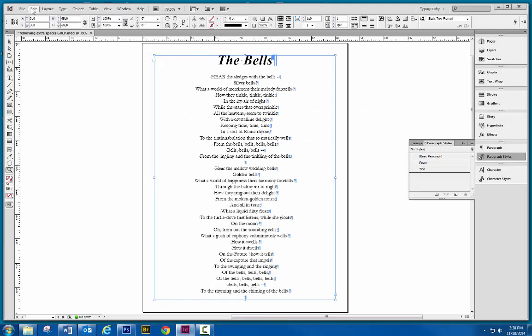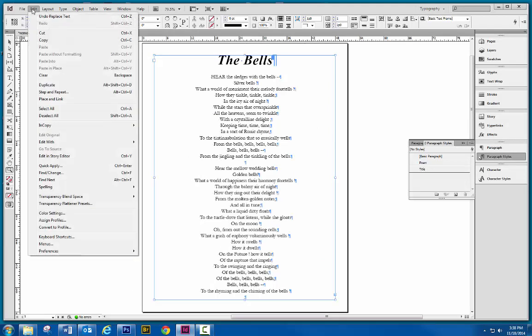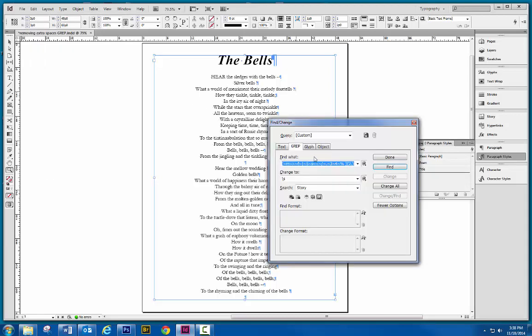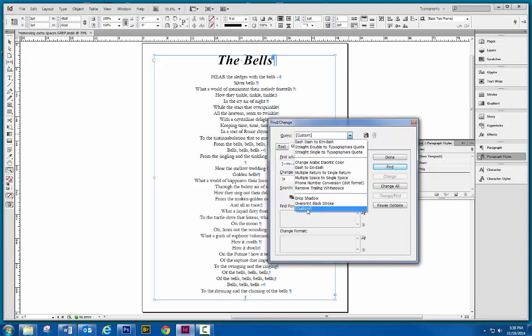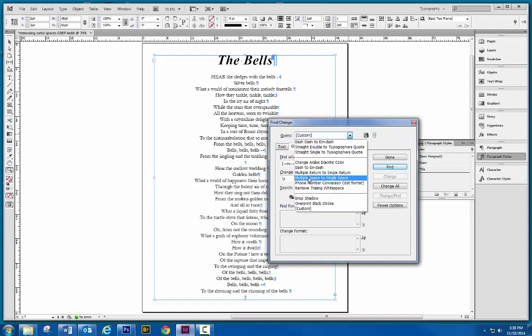So again, that was done under Edit, Find and Change, and going to the Special Query here. And there's all kinds of other queries you can do to search things. But for right now, we're just learning how to reduce the extra spaces that were dumped in. See you soon.